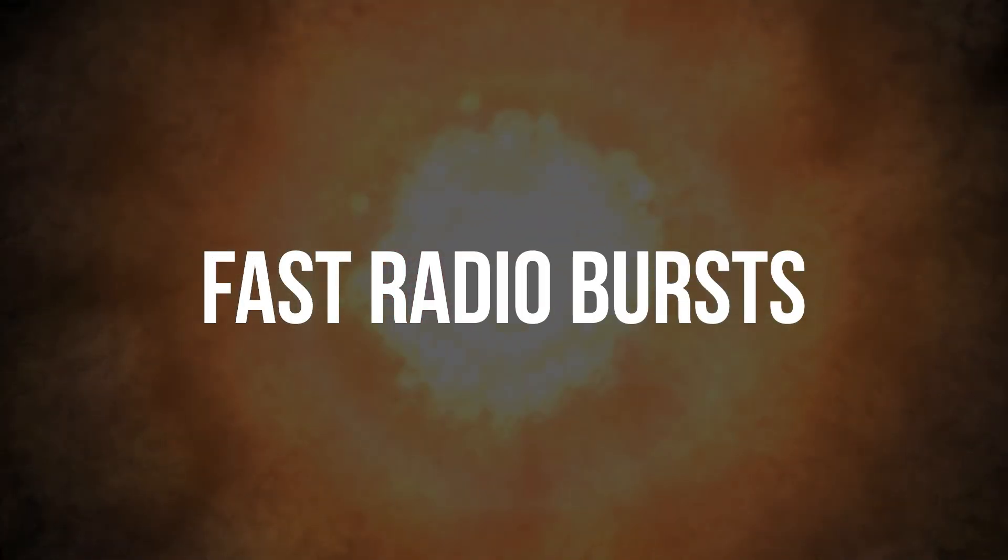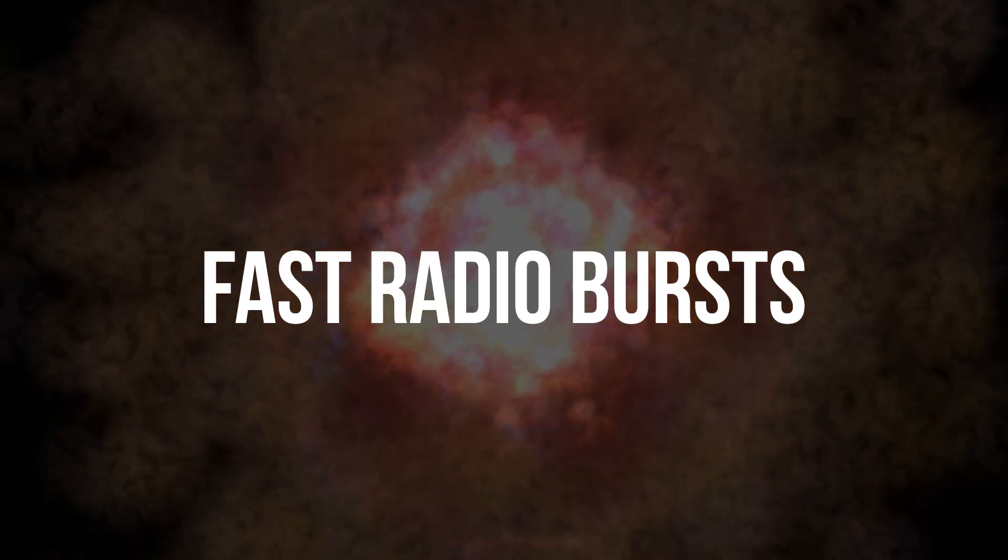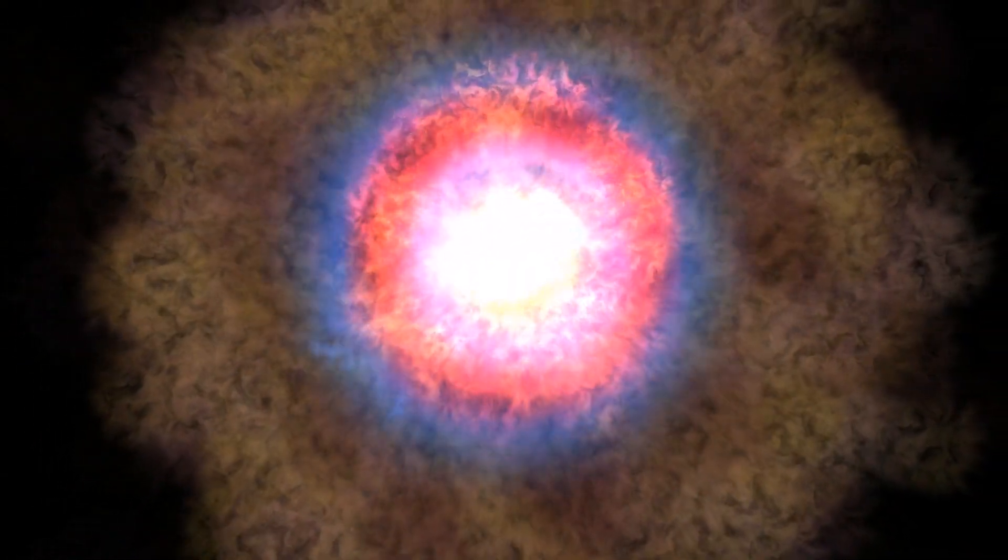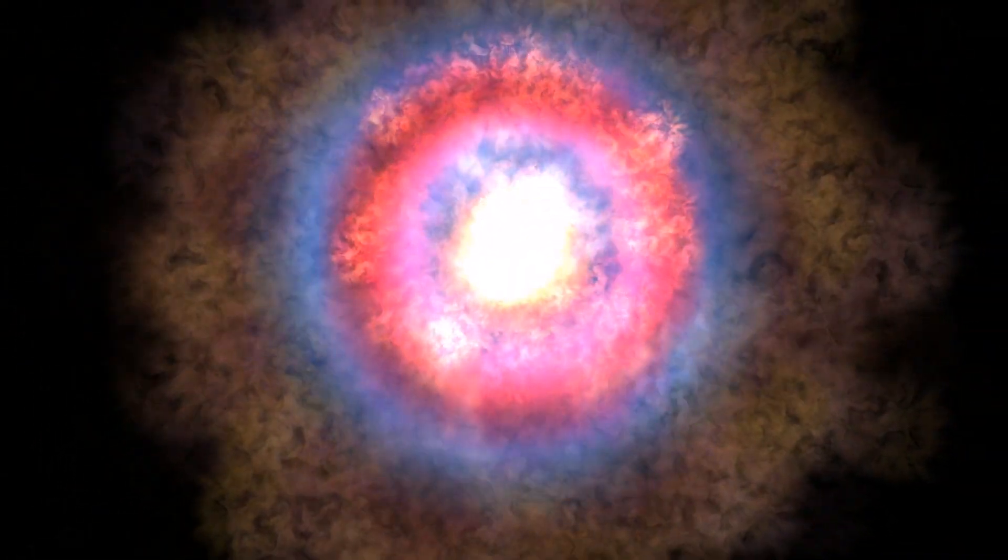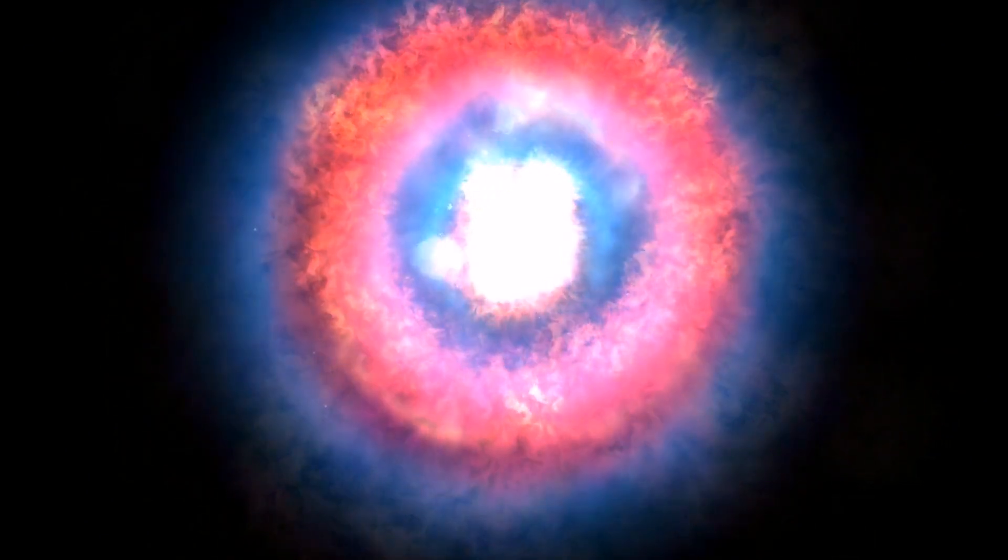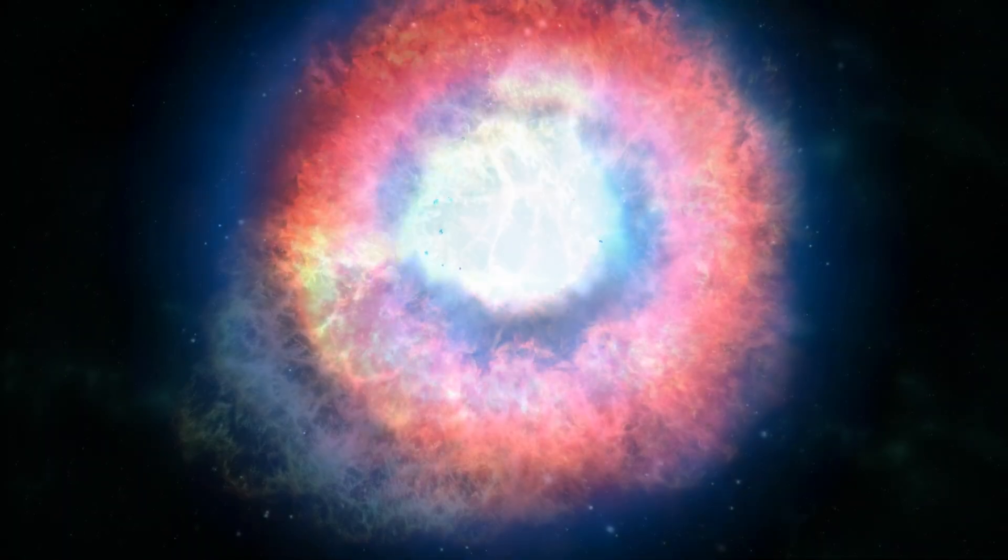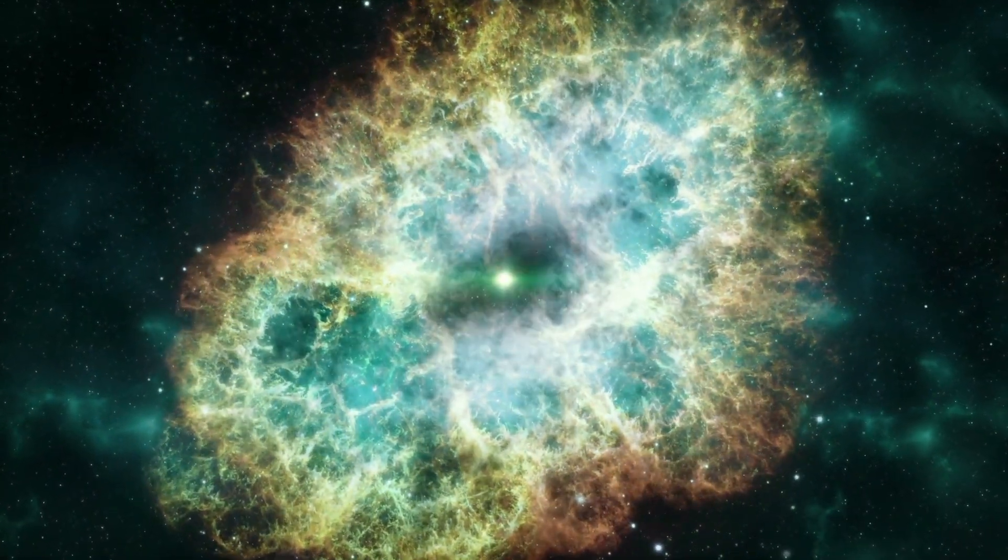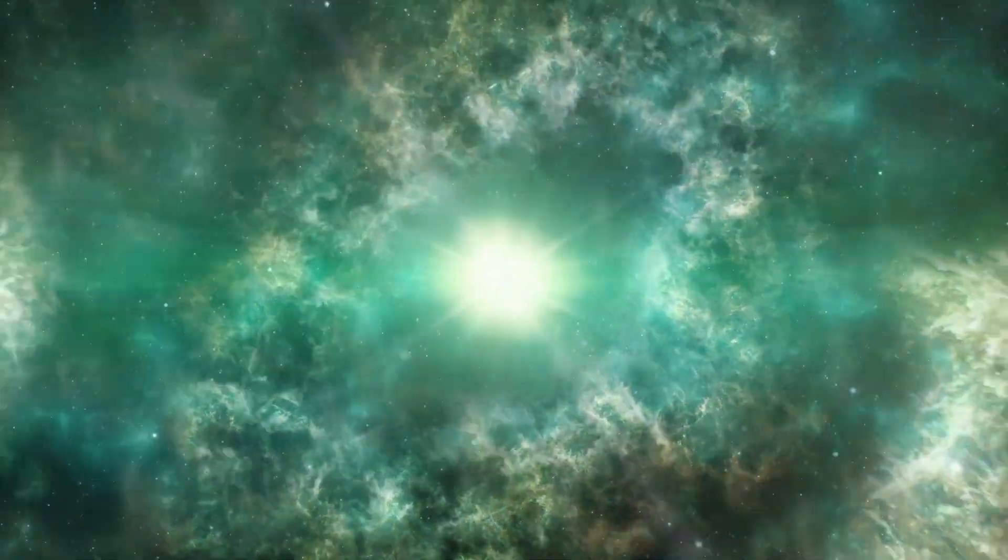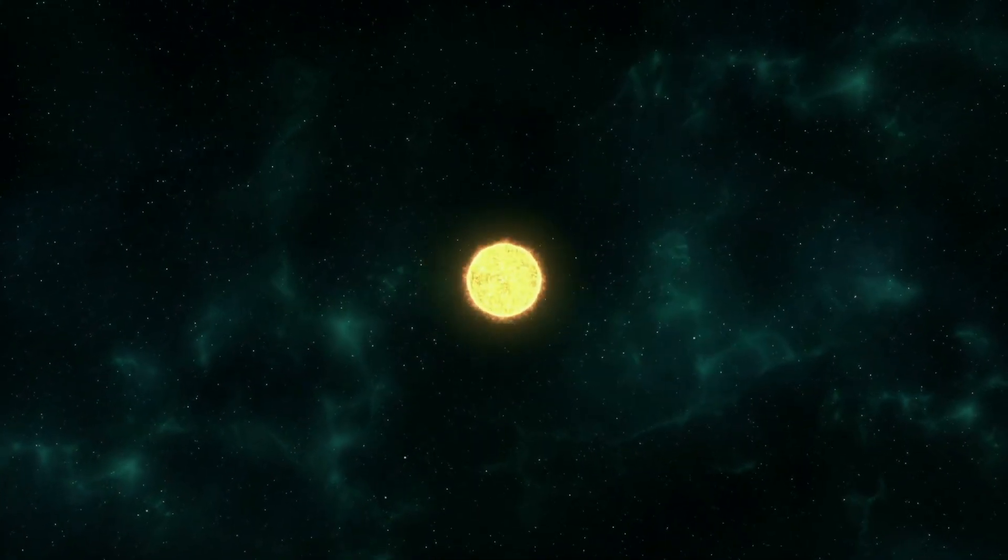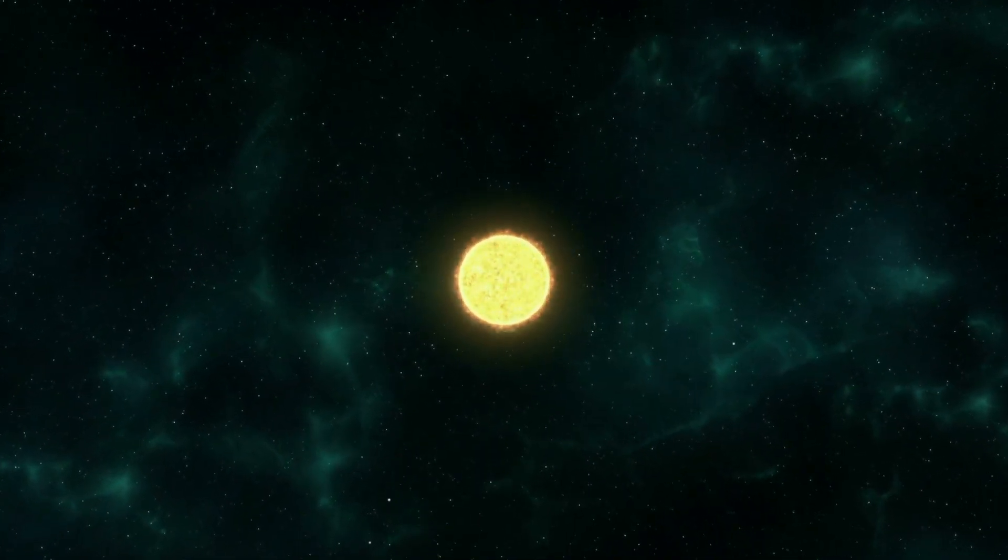Fast Radio Bursts: Scientists have detected very brief, very bright explosions of radio waves coming from galaxies billions of light years away. These fast radio bursts flash for just a millisecond with the same amount of energy our sun releases in 80 years.